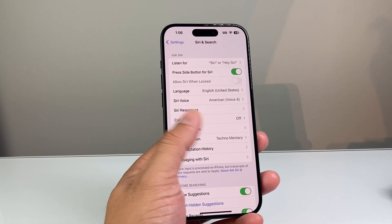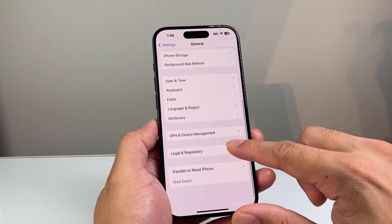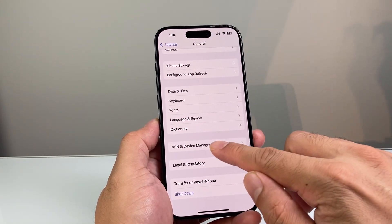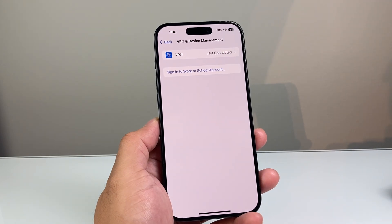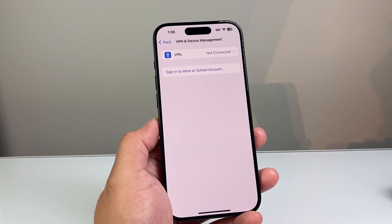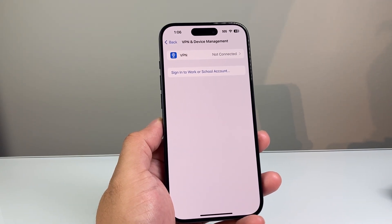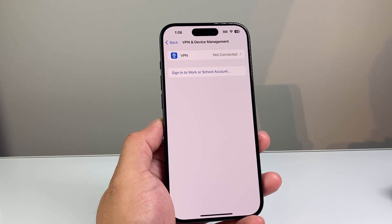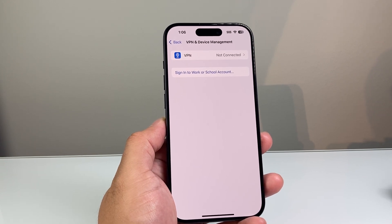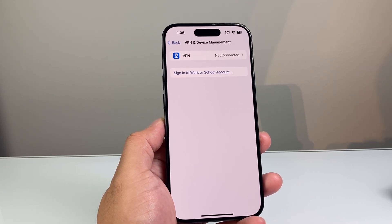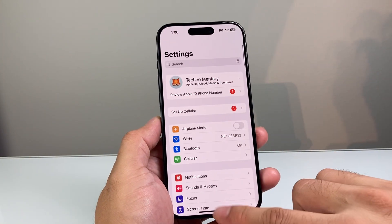Another thing to consider if Siri is still not working: go to Settings, General, and under VPN & Device Management — if you have a VPN set up, I recommend turning it off. The reason is that some VPN servers in certain regions don't support Siri, which is why Siri won't work. Turn the VPN off and see if that helps, and if it does, you'll know the VPN was the issue.